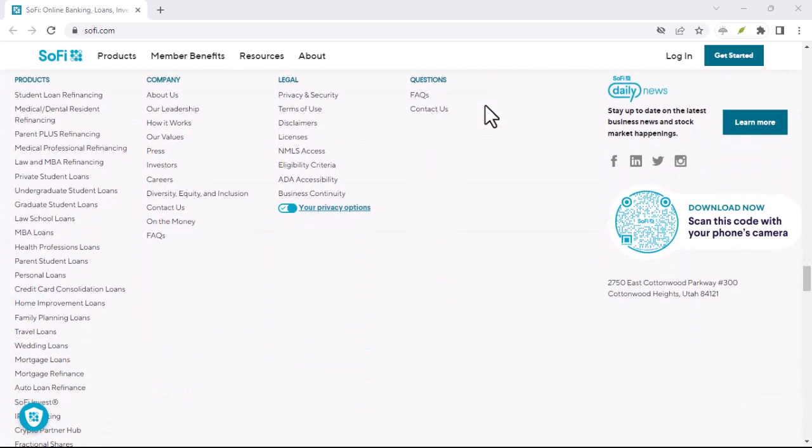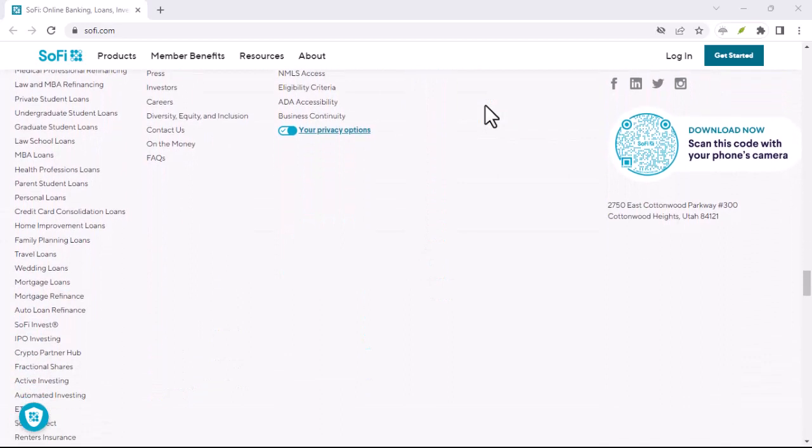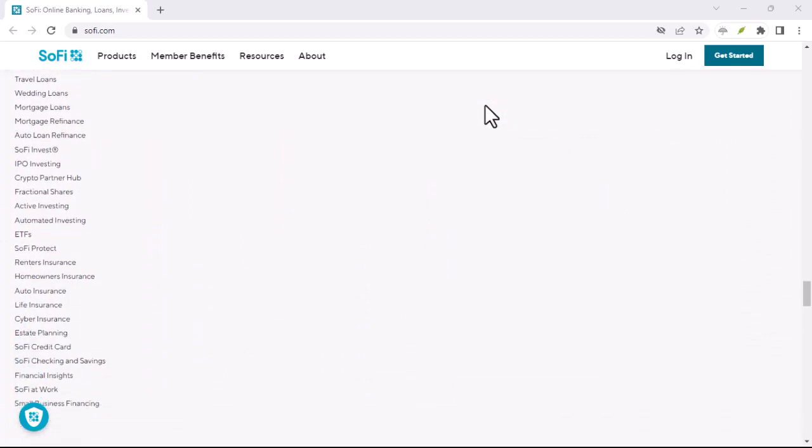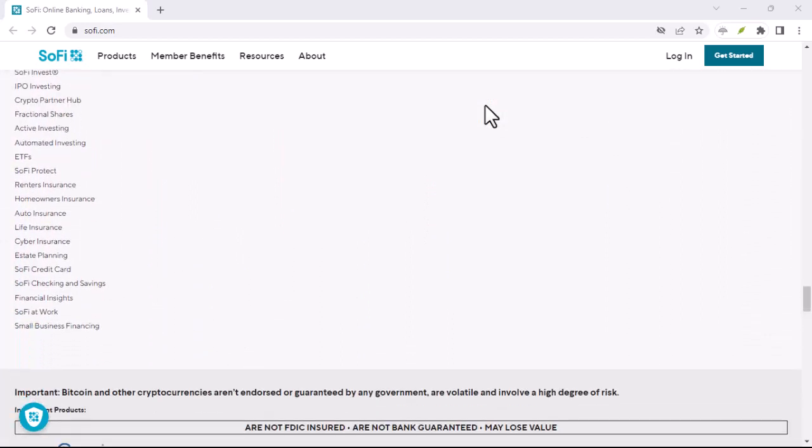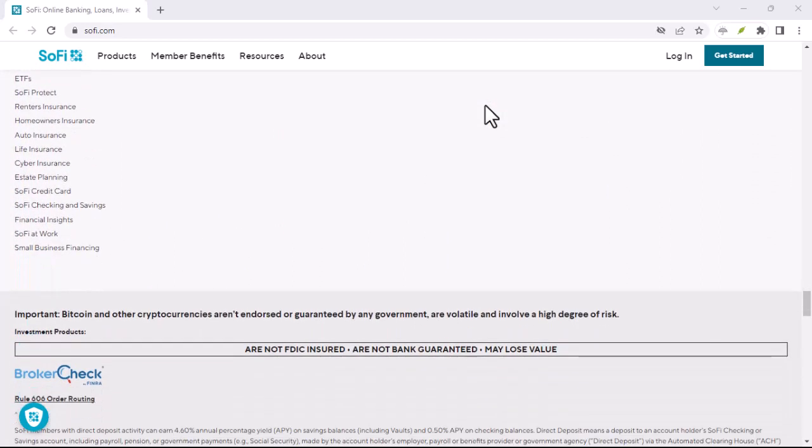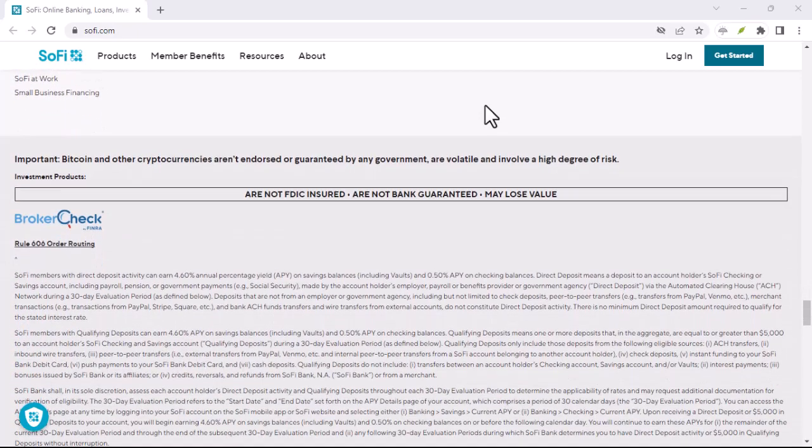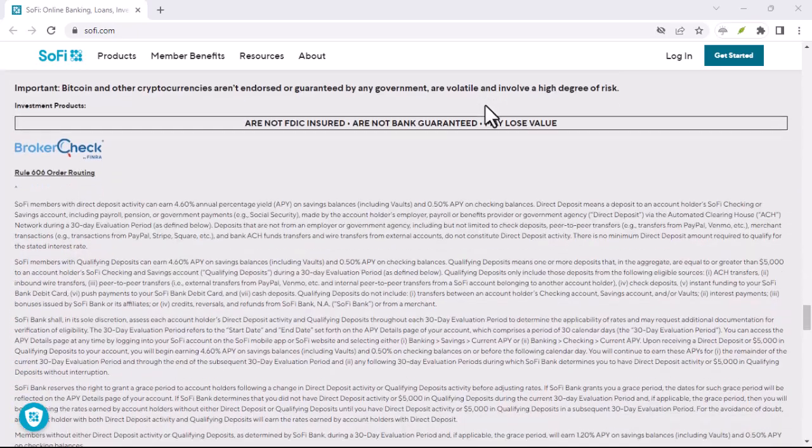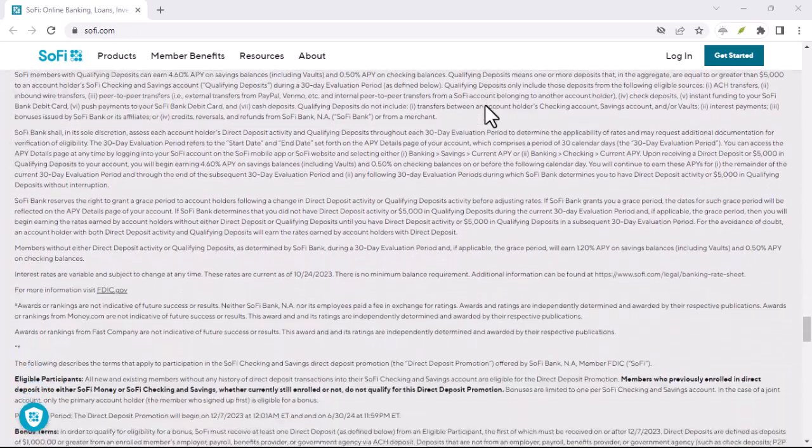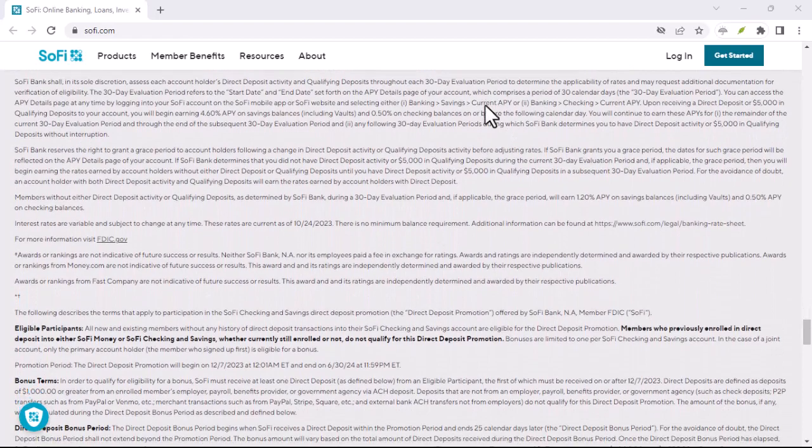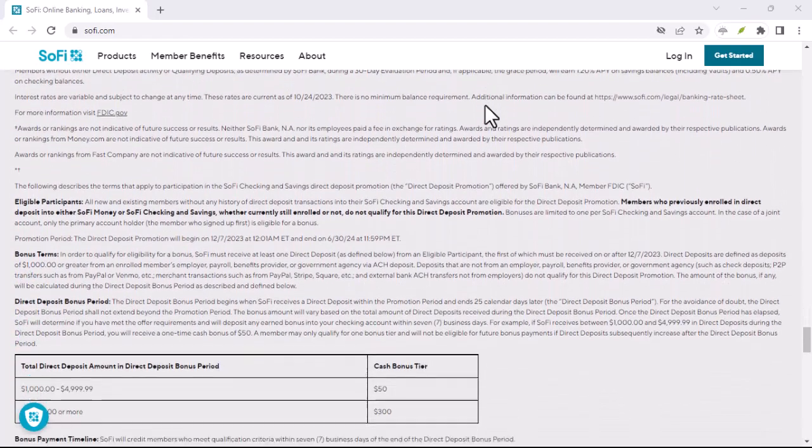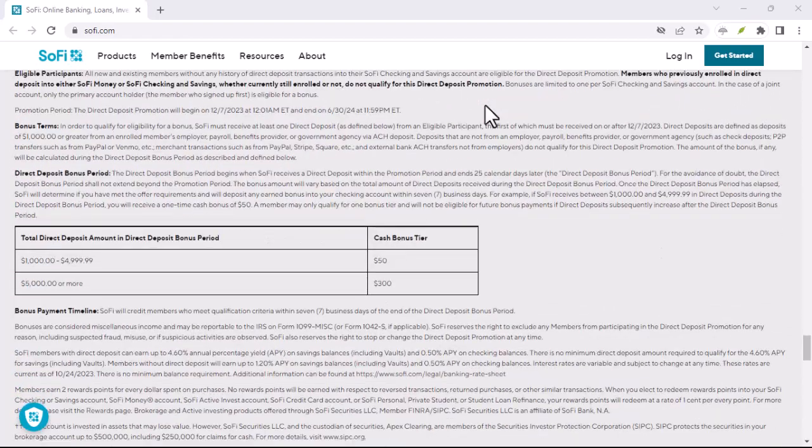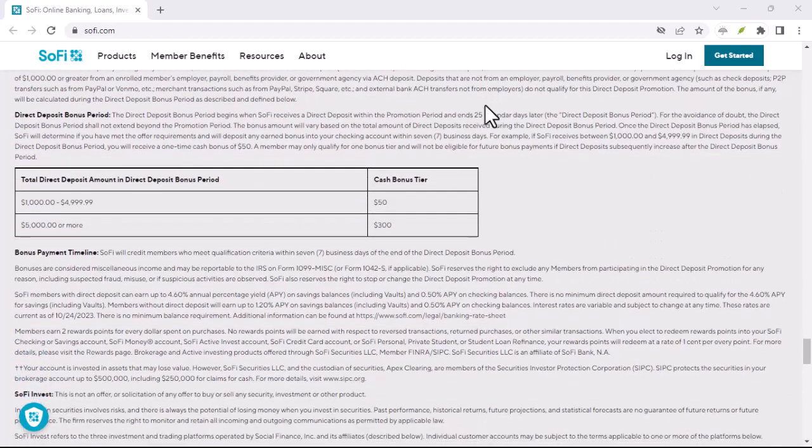The allure of SoFi. First, let's acknowledge the good stuff. SoFi is undeniably convenient. Imagine managing your checking account, investing for your future, and even refinancing those pesky student loans, all within the same app.